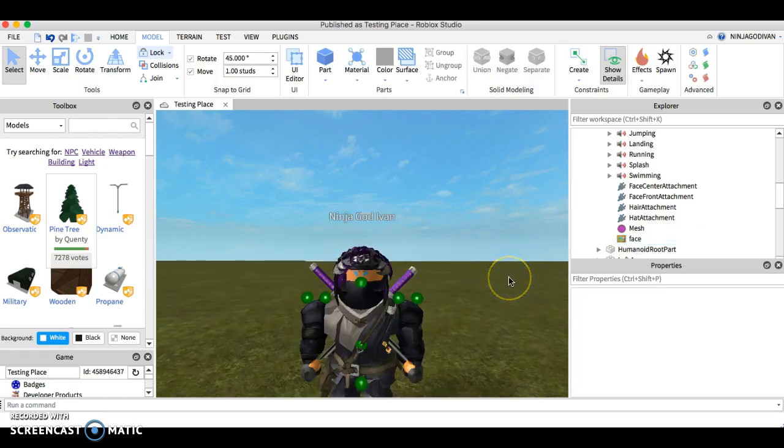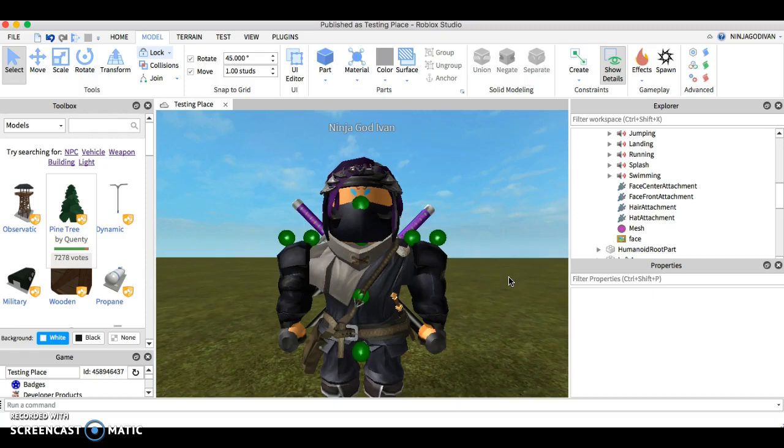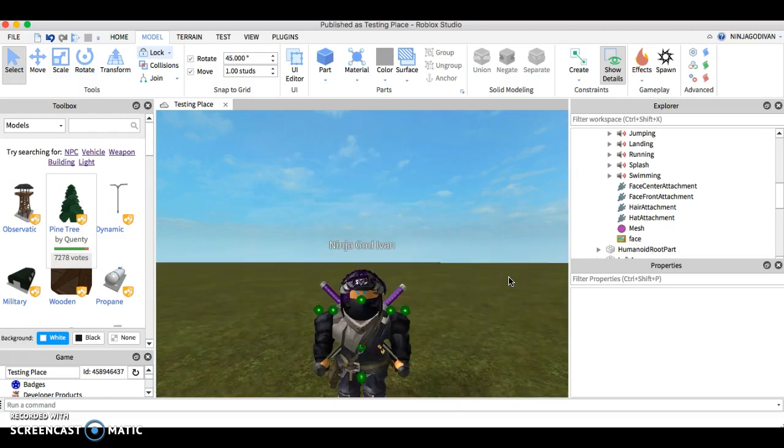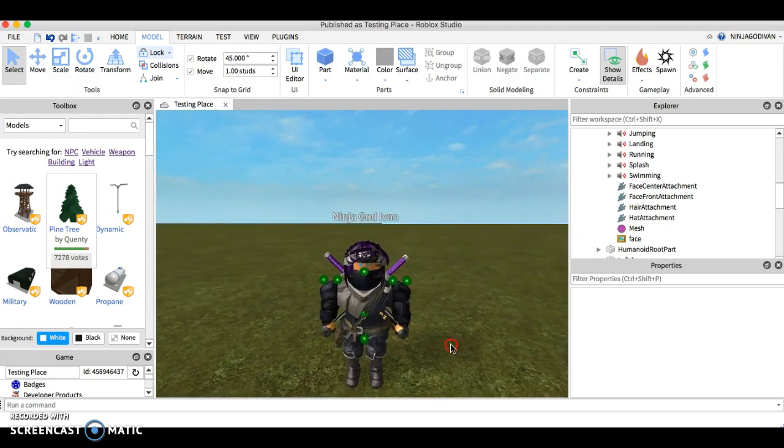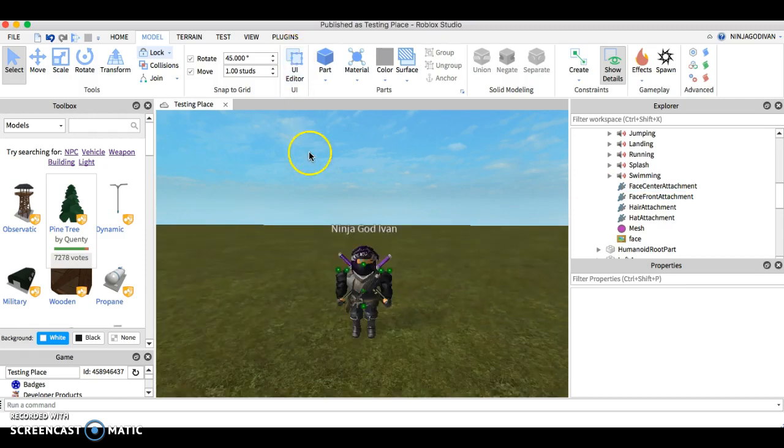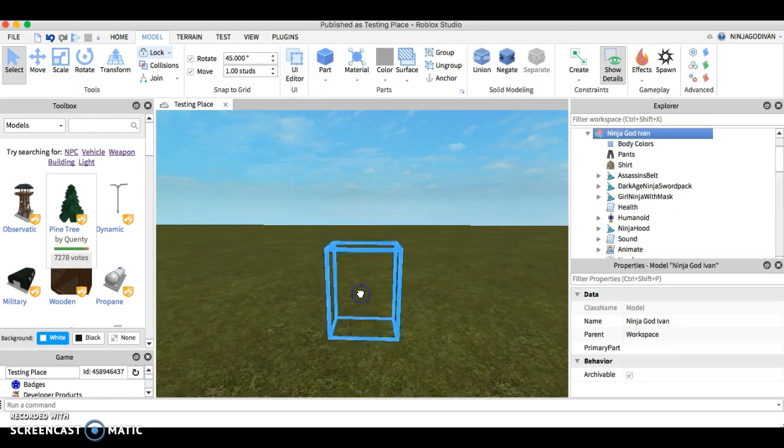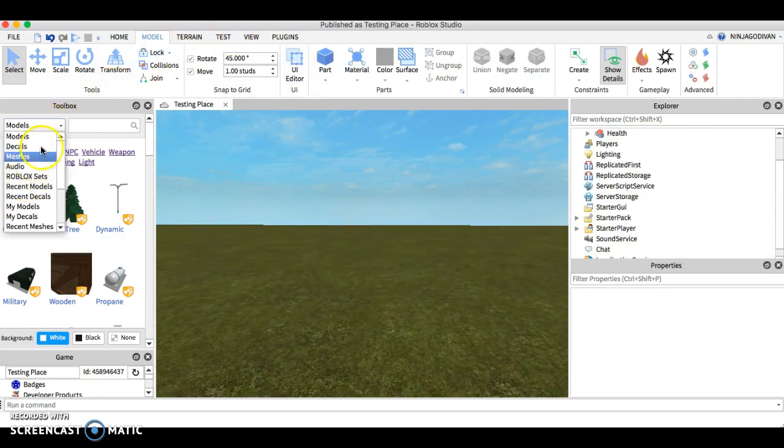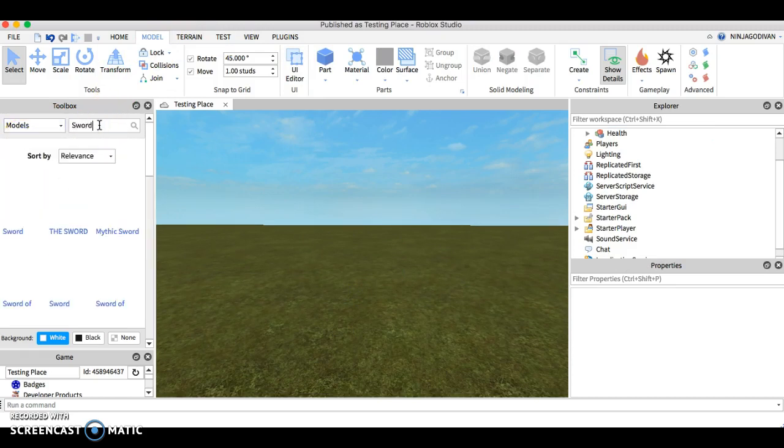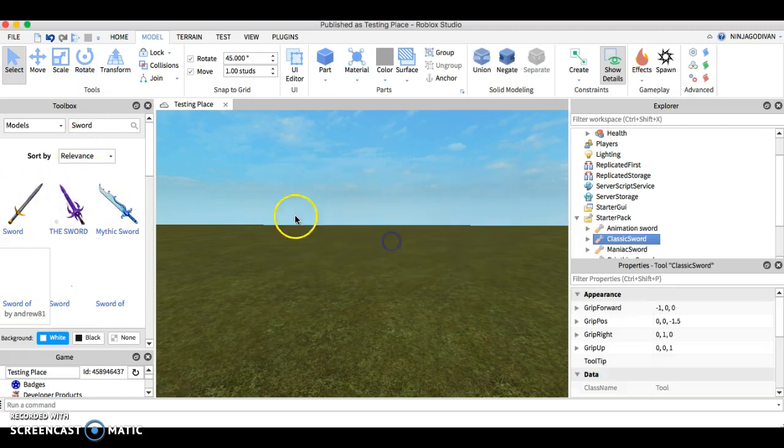Let's say you want to have the NPC character hold a sword. That's cool, let's do that. First of all go to models and then just type a sword. You can have him carry any object. Let's say I want to carry this one in this case. You can pick any of them, it all depends on you.